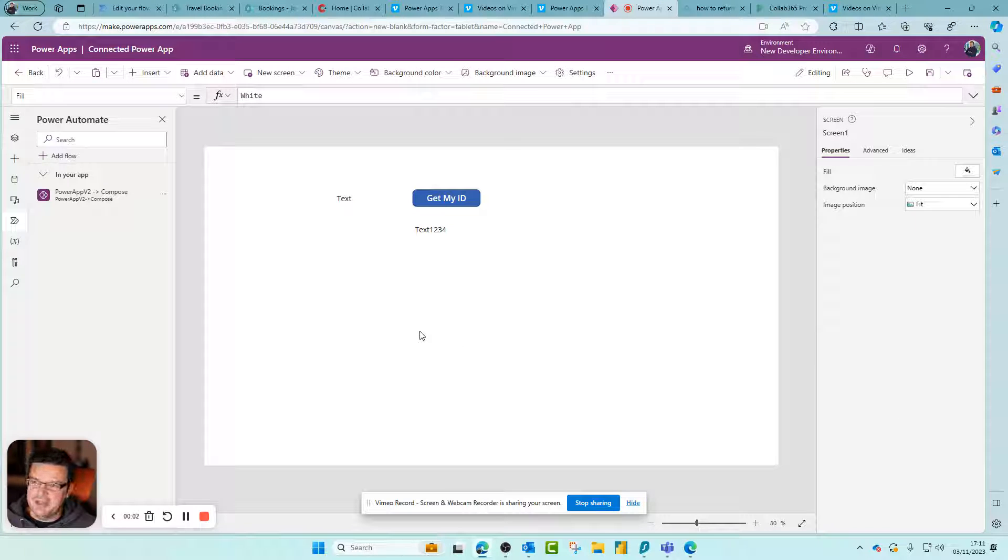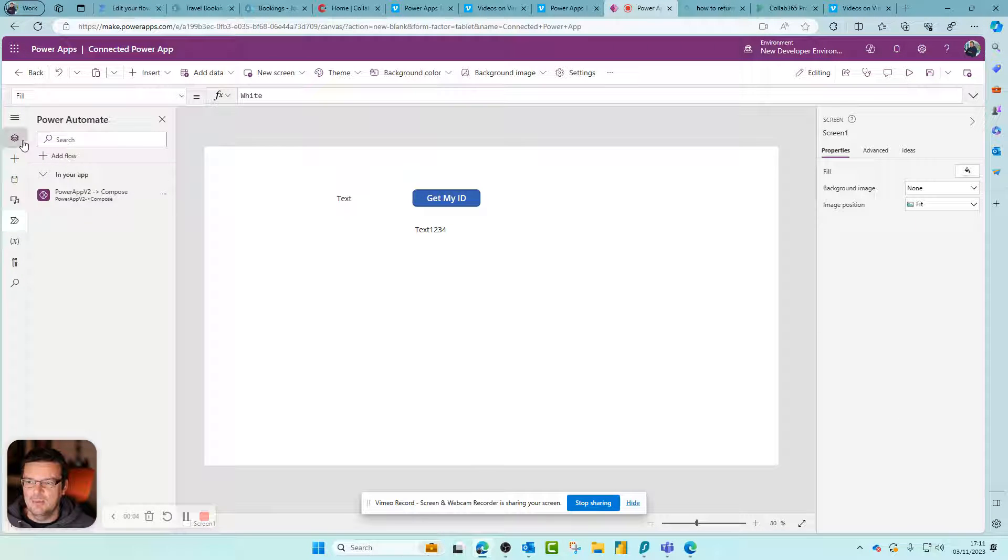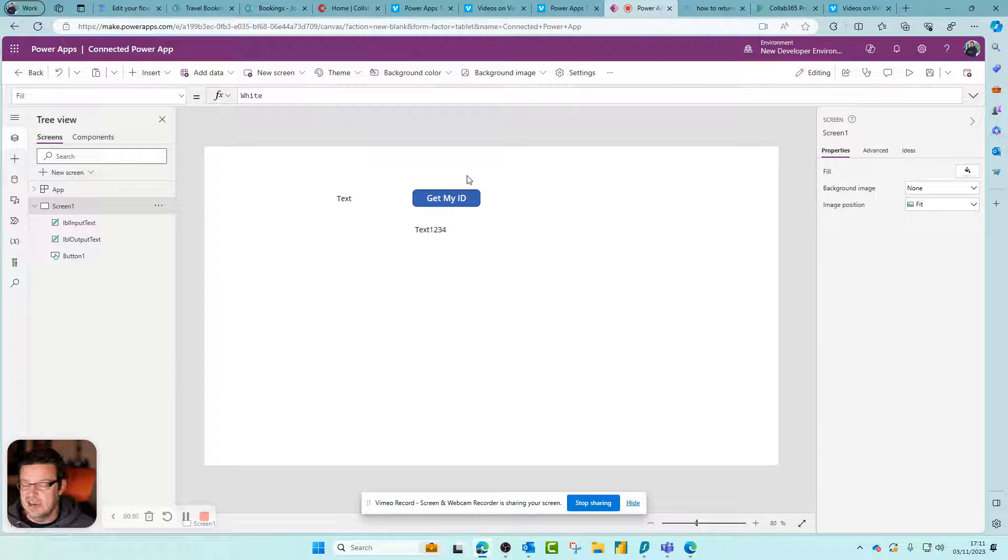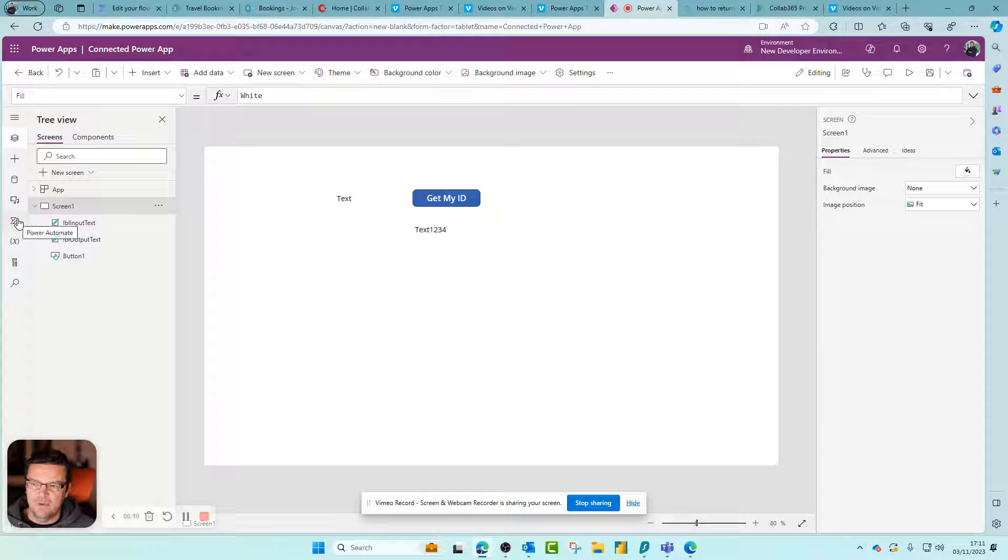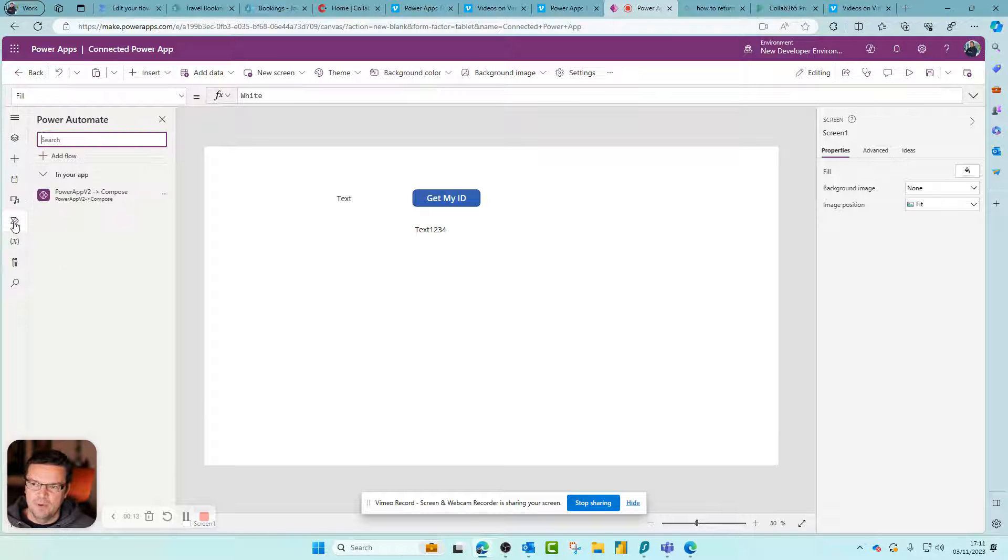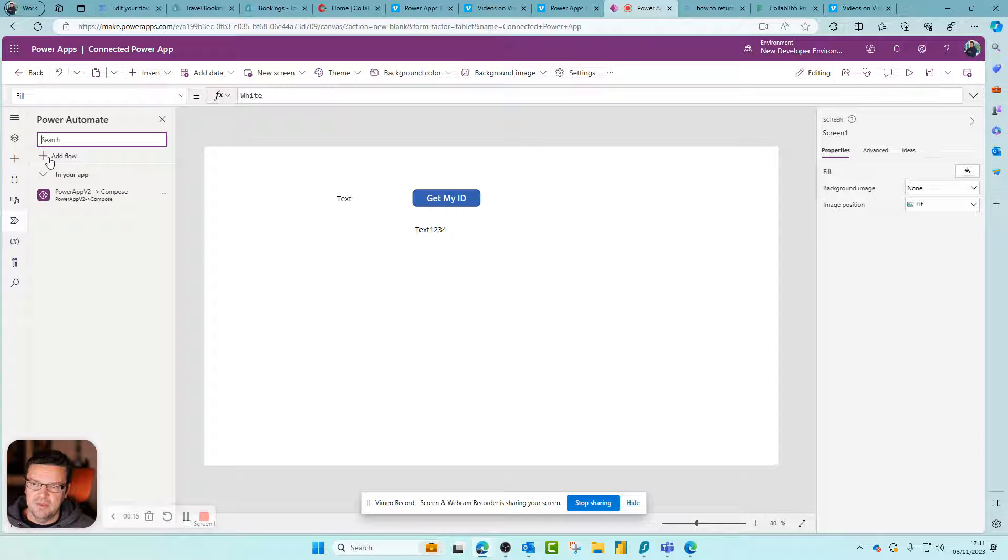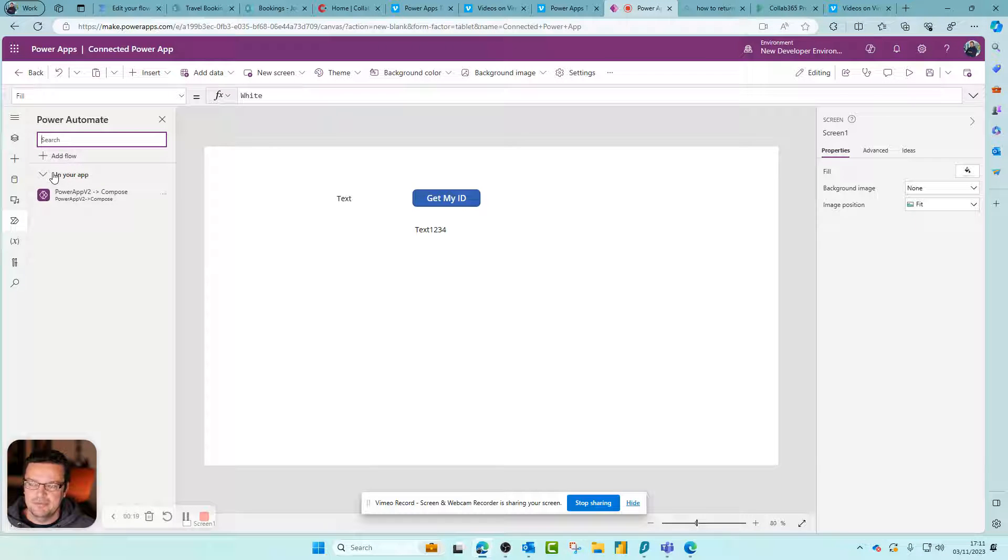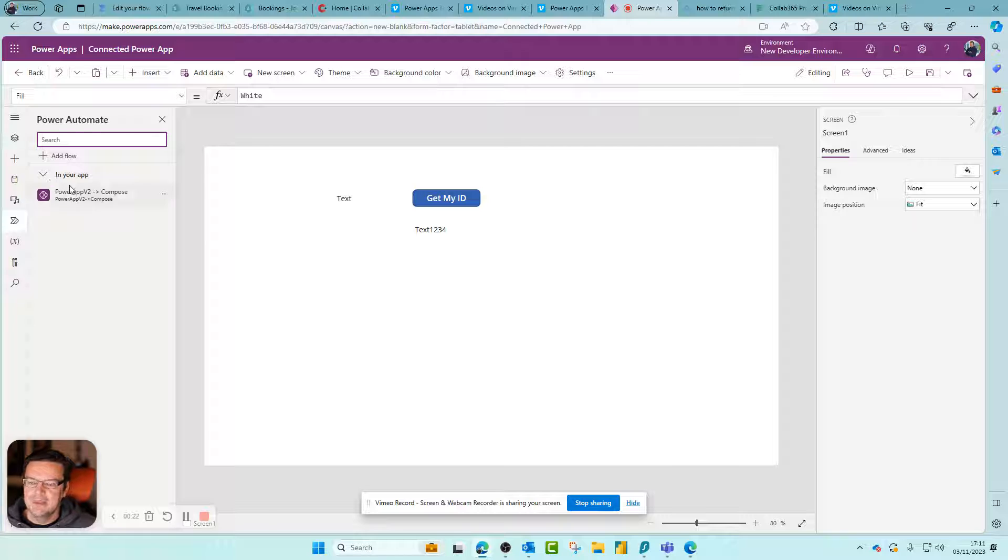So it's just a quick video for Sylvia to show how to connect a Power Apps screen button to a Power Automate flow. In this example, we're connecting to a flow that we've created using the add flow option inside Power Apps - effectively it's a contained flow that we've got.